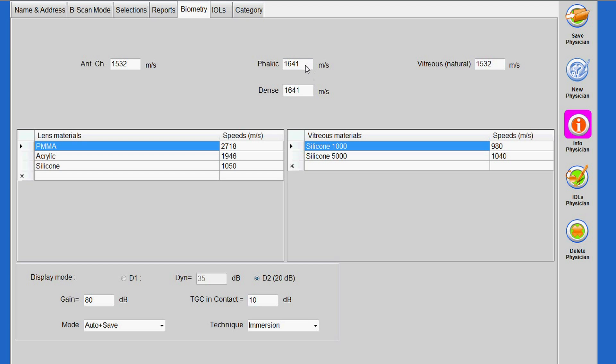These values are typically integrated as defaults into the analysis software of ophthalmic ultrasound devices.